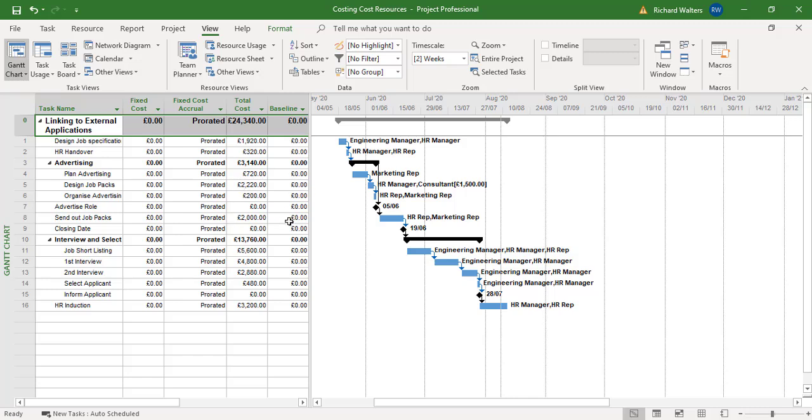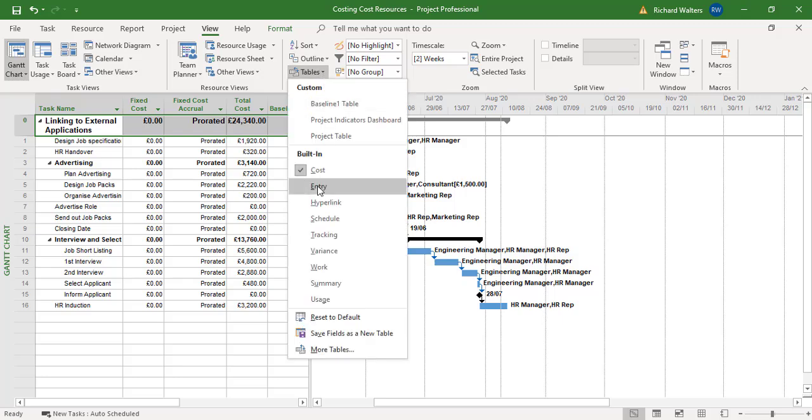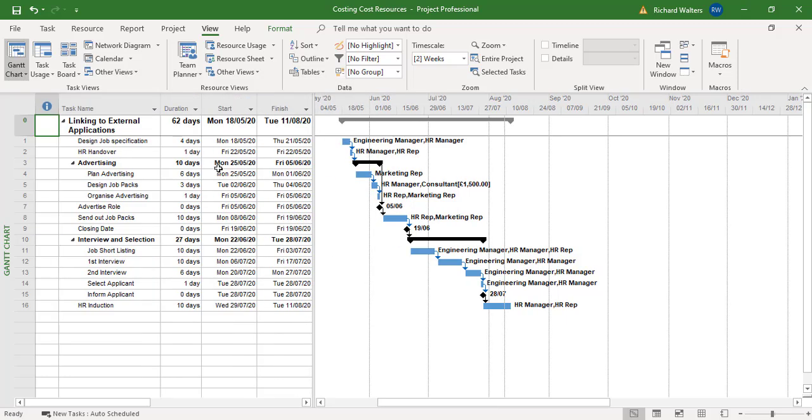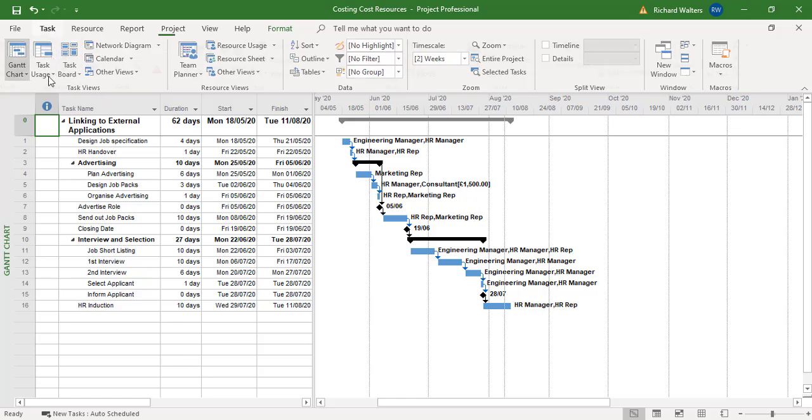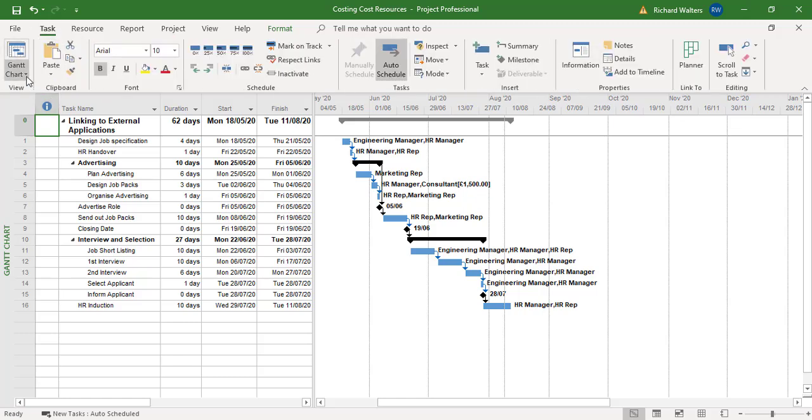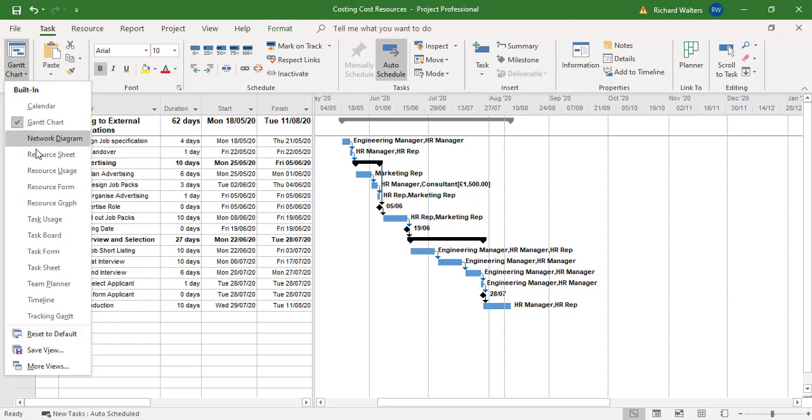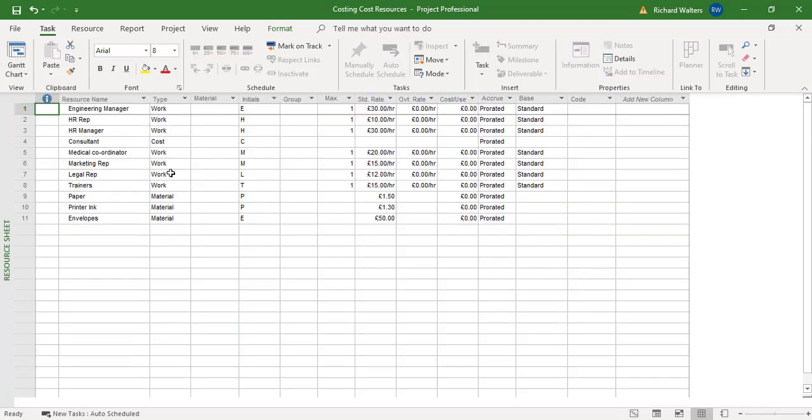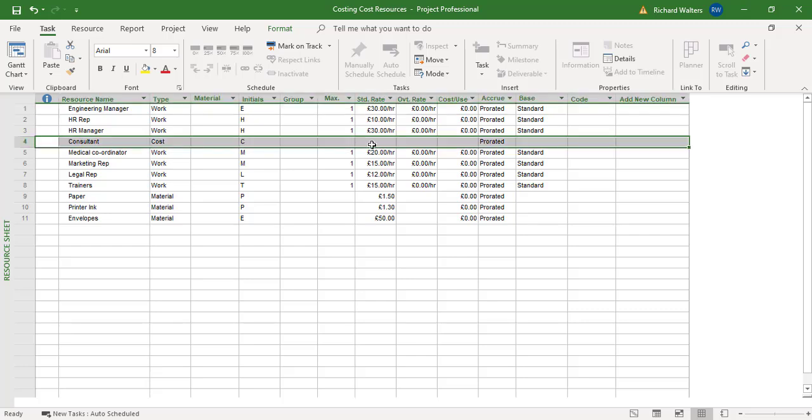So this is how you can manage cost resources and add in cost for a cost resource through task usage view. So I'm going to change the table back, but we can now see that the consultant has a cost and this couldn't have been put in through the resource sheet view, which is the standard opening view. So you can still see there's no cost showing against the consultant.